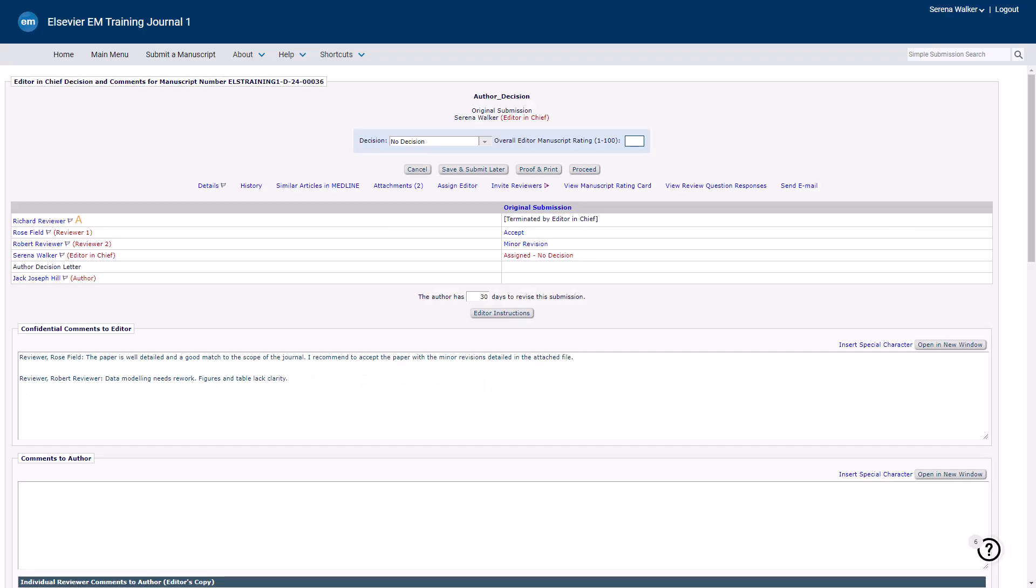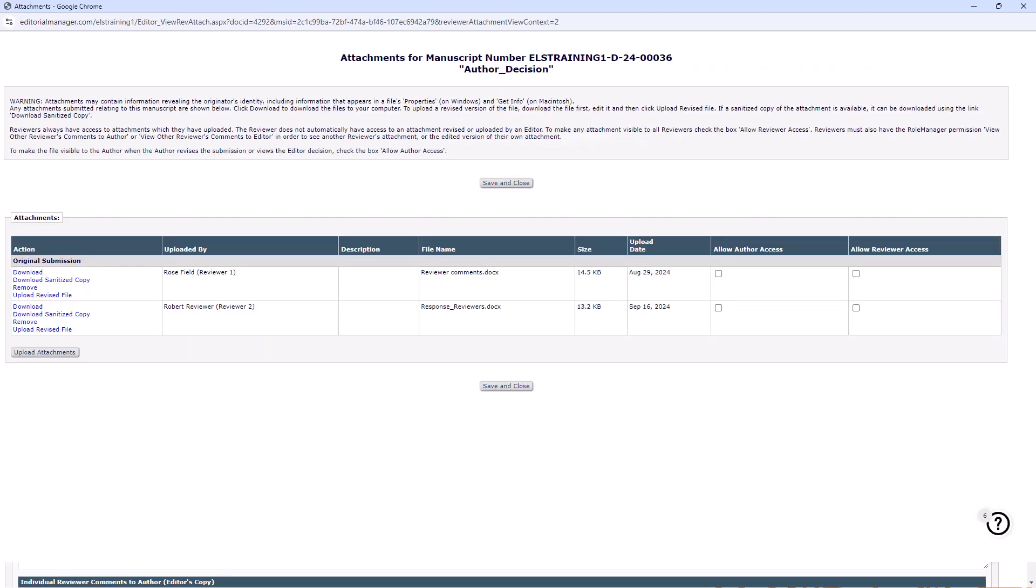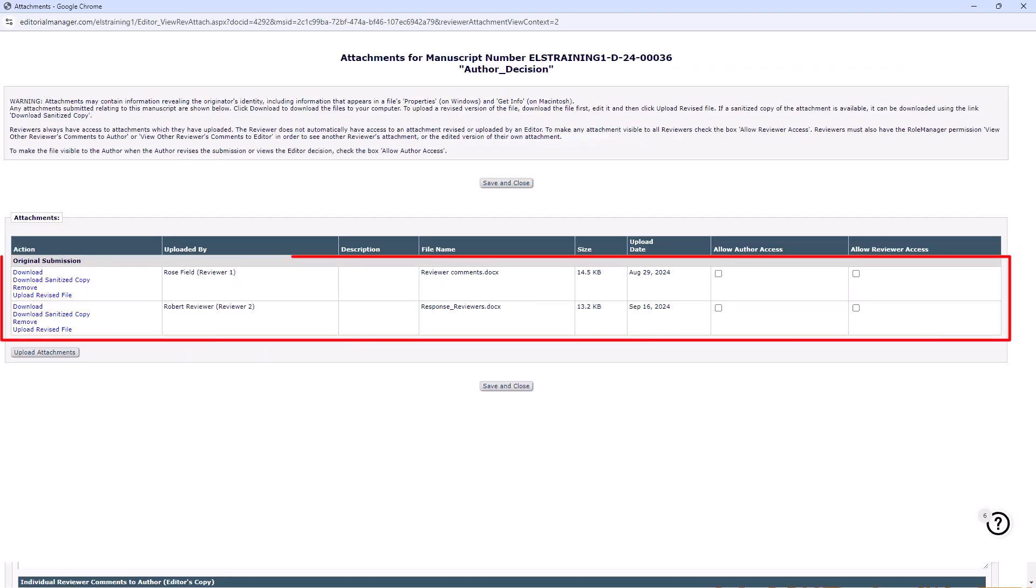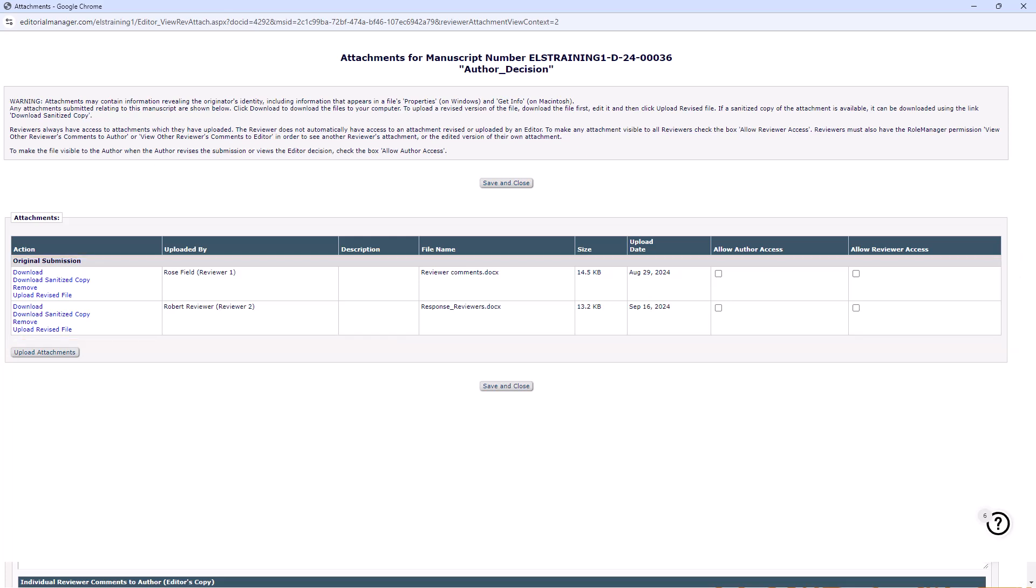Click the attachments link. Any attachments submitted relating to this manuscript are shown below. You can click Upload Attachments to upload your own attachment as an editor if you wish. Checking the box Allow Author Access will make the file visible to the author when they revise the submission or view the editor decision. Note that reviewers always have access to their own comments but need permission to view other reviewers' comments to author. To enable this, check Allow Reviewer Access.